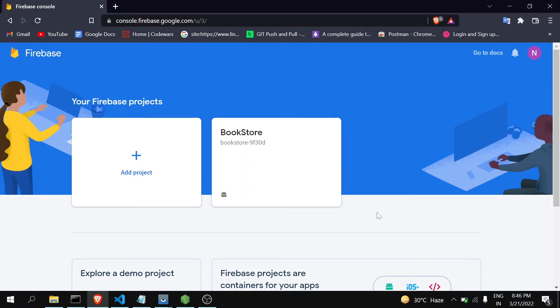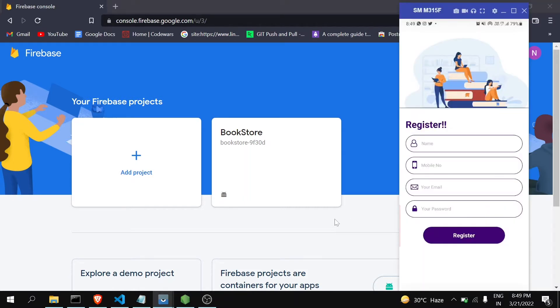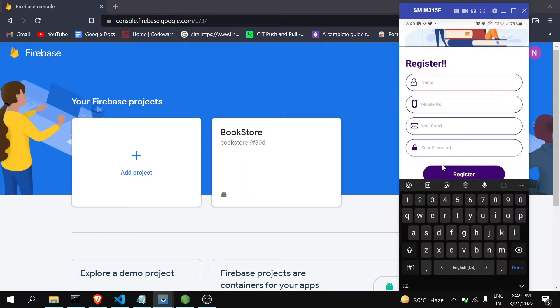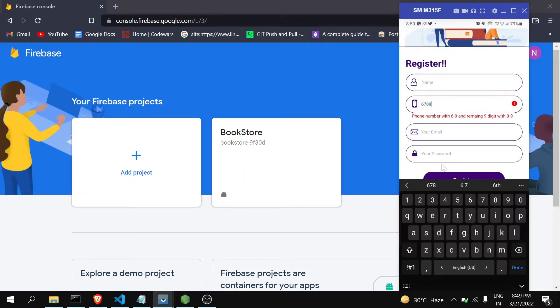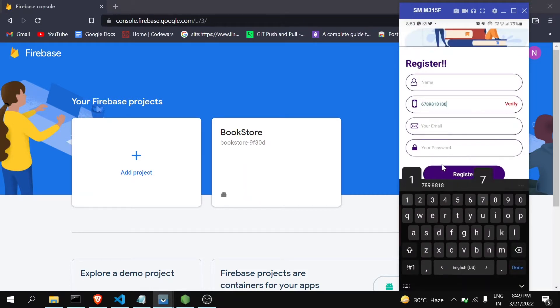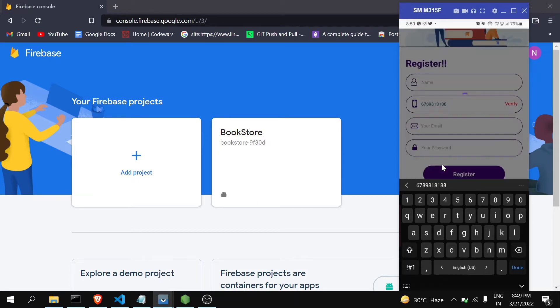We're also going to see how you can generate and view your SHA key. So without any delay, let's get started. You can see here that this is a basic registration page. I've written code to verify a mobile number. So when I enter any phone number, currently I'm writing a random number, and when I click on verify...